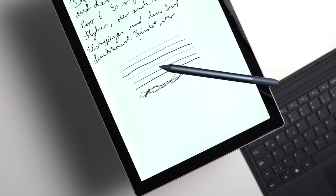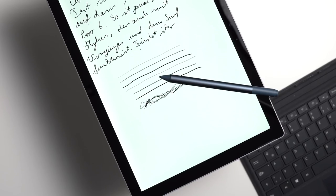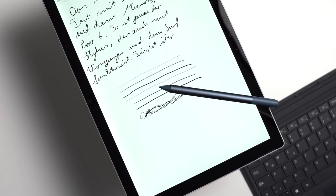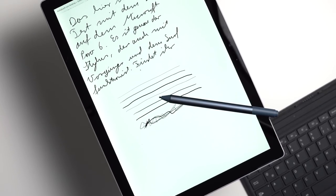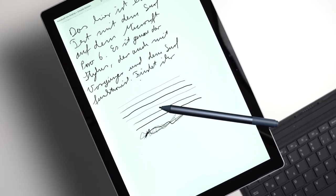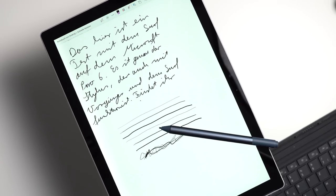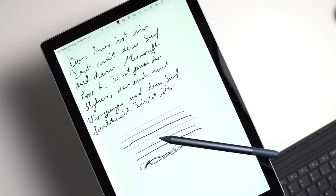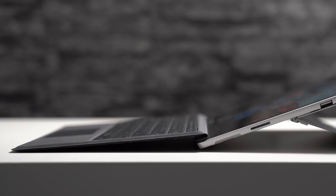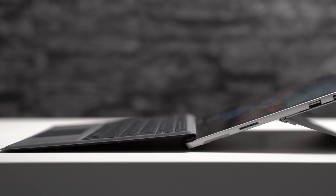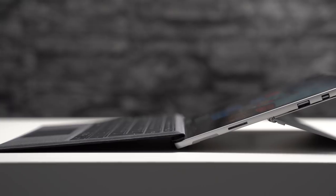However, it would have been nice to get a USB-C port. Besides that, the display, the type cover and the Surface Pen are excellent. The performance is better than the predecessor due to the 8th generation quad-core chips.